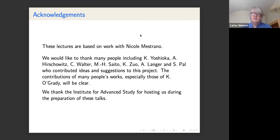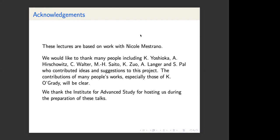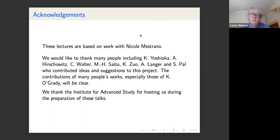Before getting to that, I'll give some general remarks about moduli of bundles on surfaces and related things. This was a project we started around 2007–2008, and went on for several years, with input from many people including Yoshioka, Hirschowitz, Charles Walter, Masaiko Saito, Kangsuo, Adrien Wanger, and Sarbeswar Pal, among others.